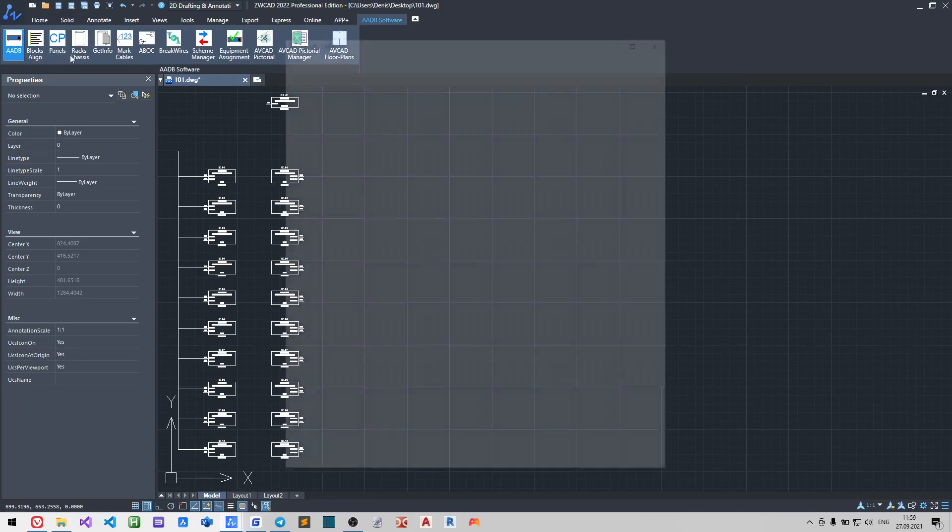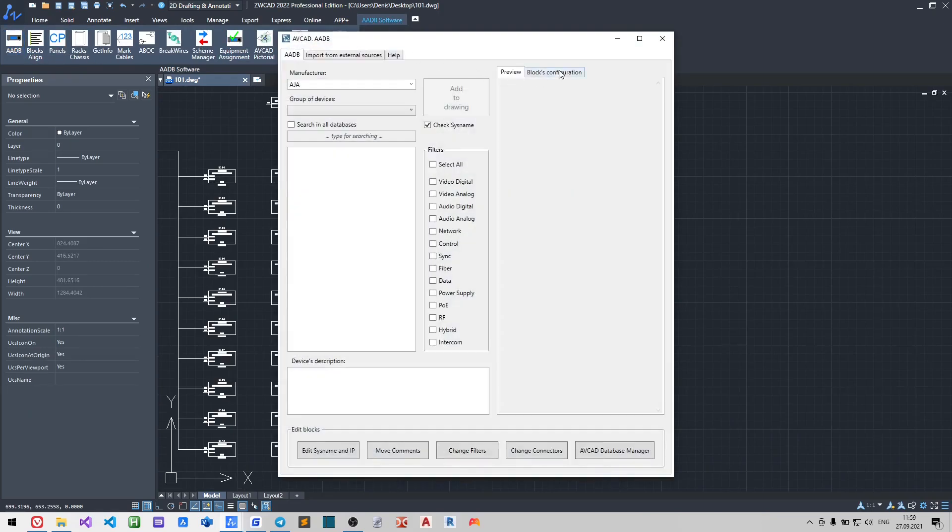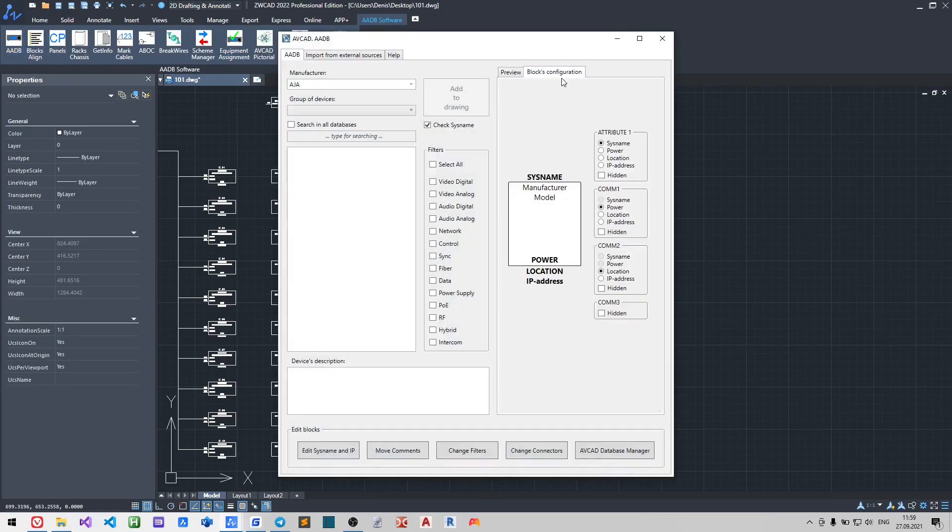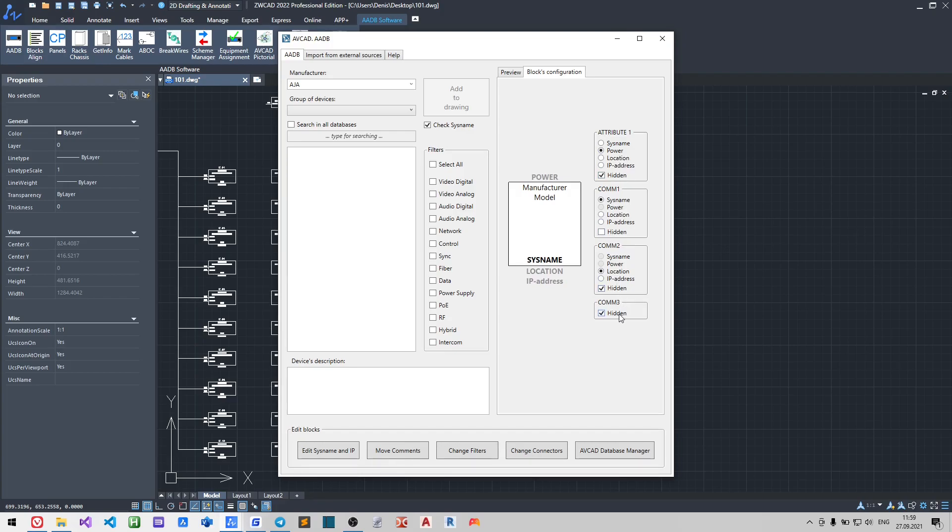Sometimes it is needed to change the way our blocks look. You may do this with the block configuration tool. After you change something, AVCard will save the block configuration and all the blocks since that moment will be inserted in this form.